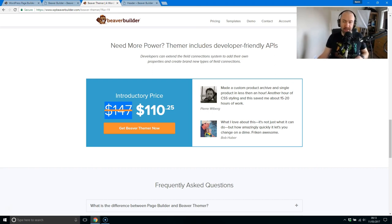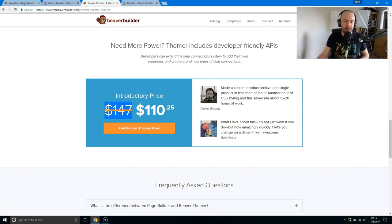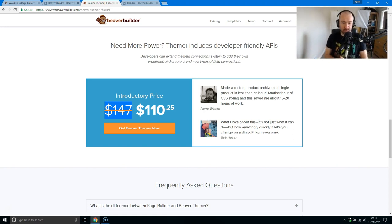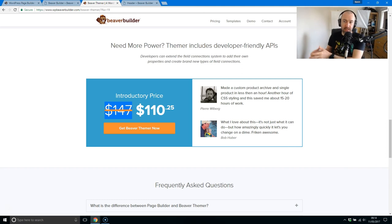But I'm sure there will be some of you, perhaps, who are using another drag and drop page building solution. And perhaps this will draw you into Beaver Builder, because it's now offering functionality that you don't get already.